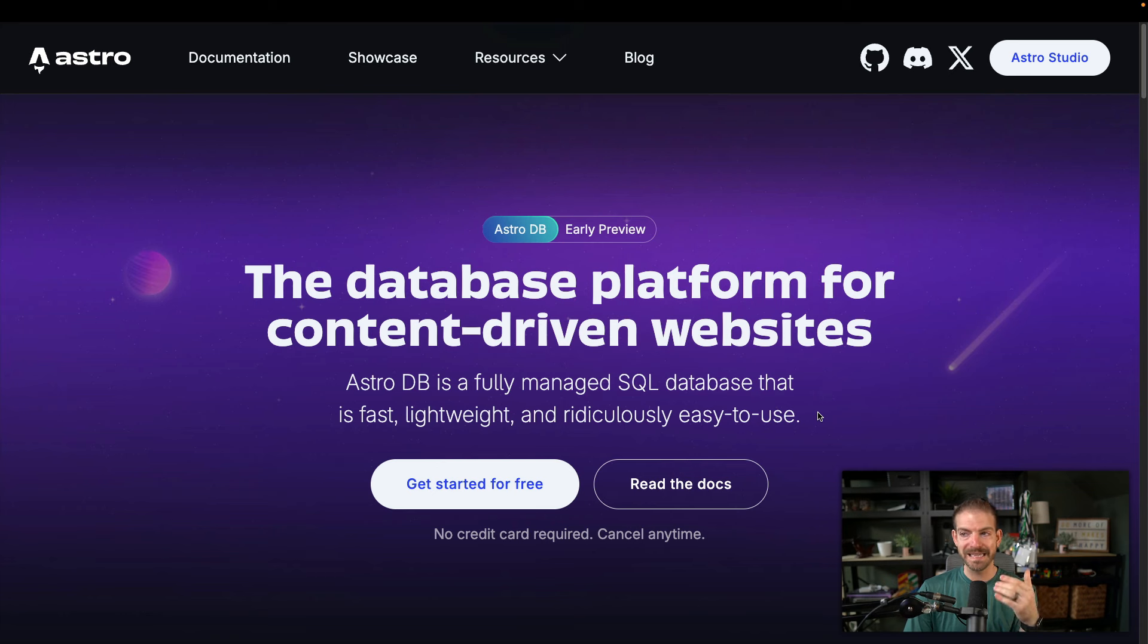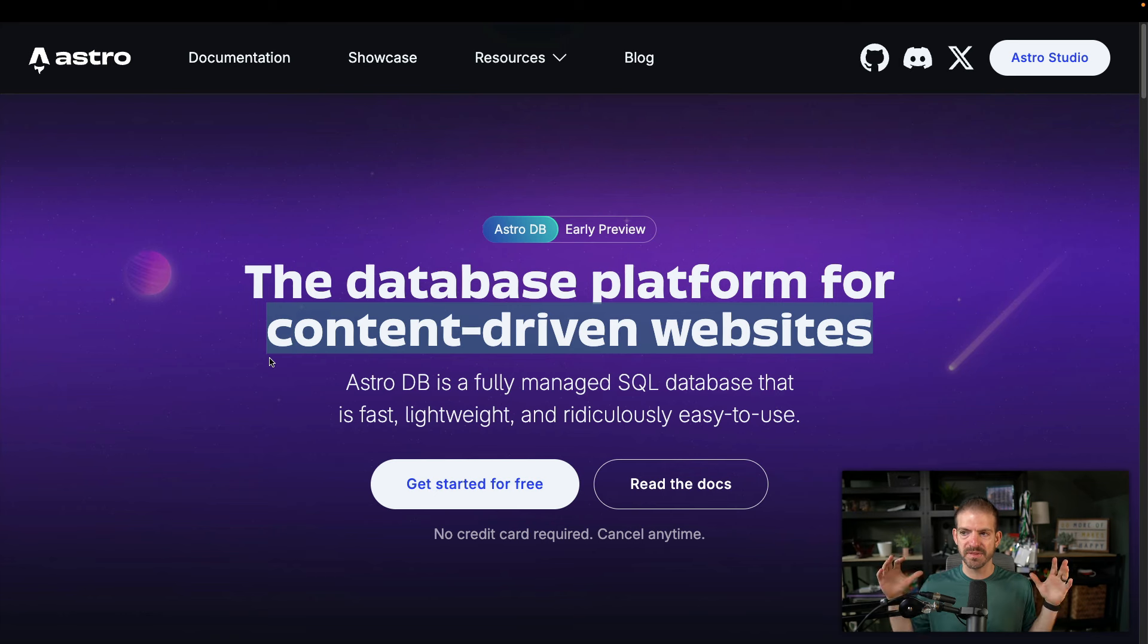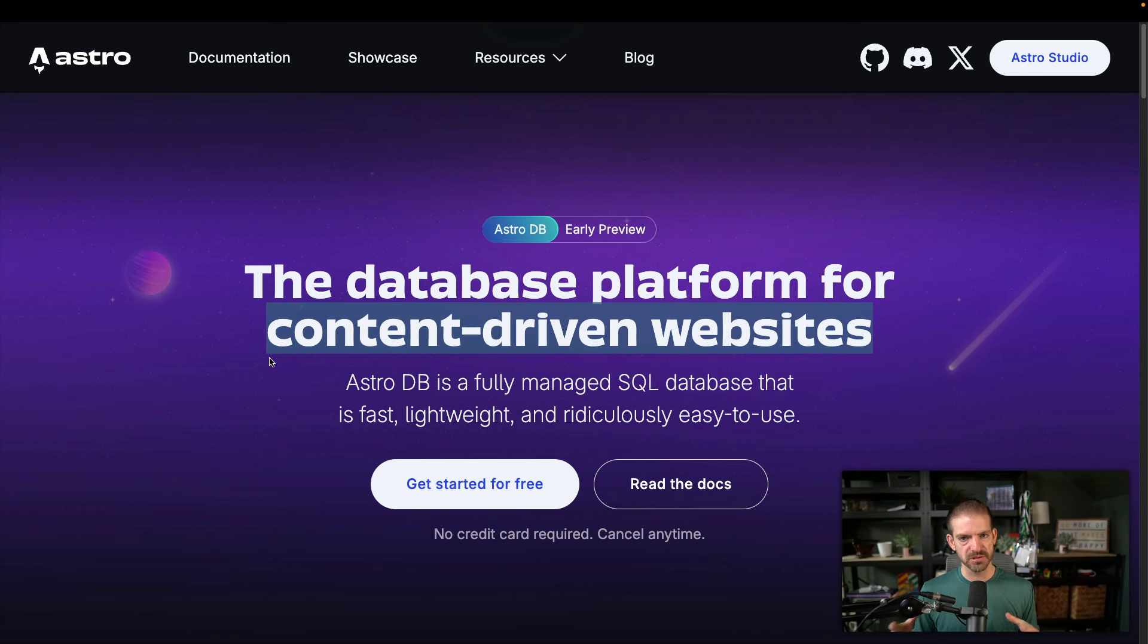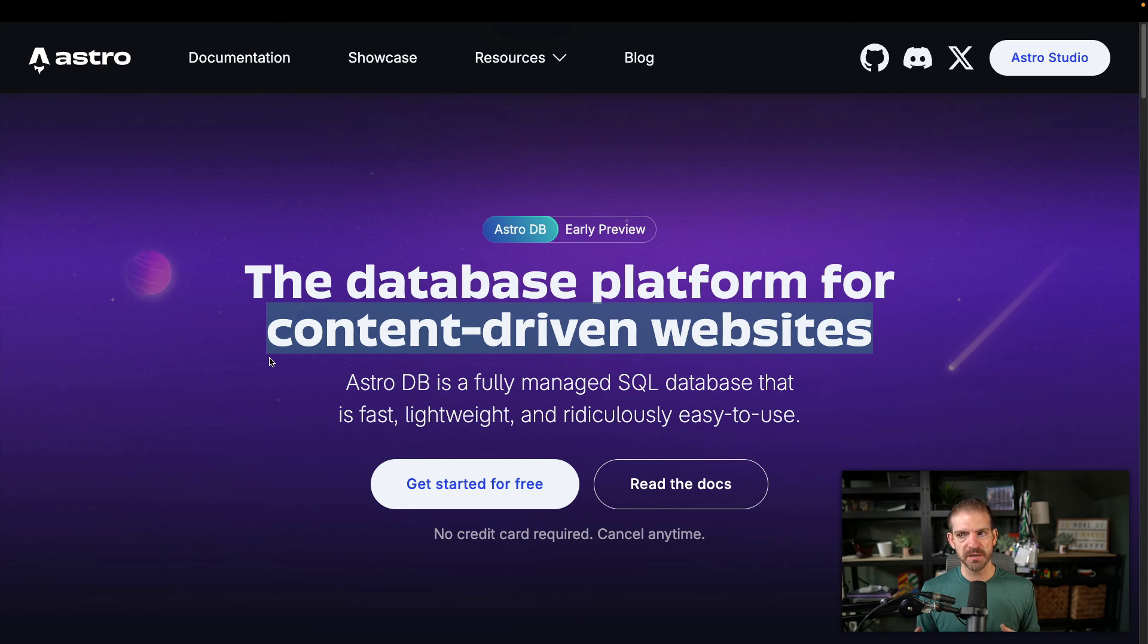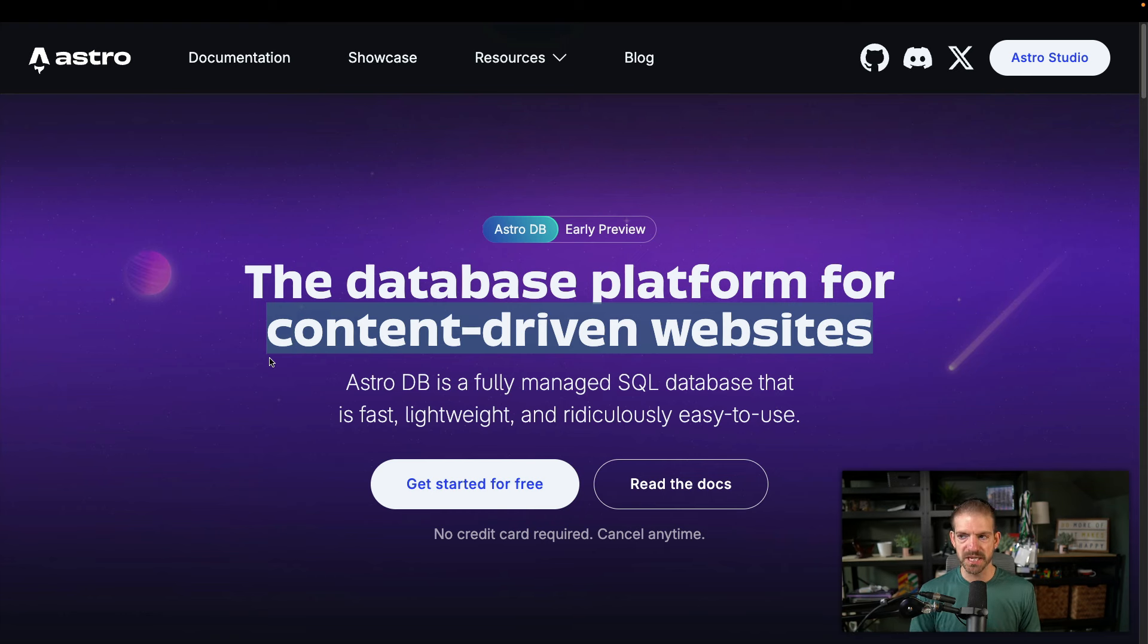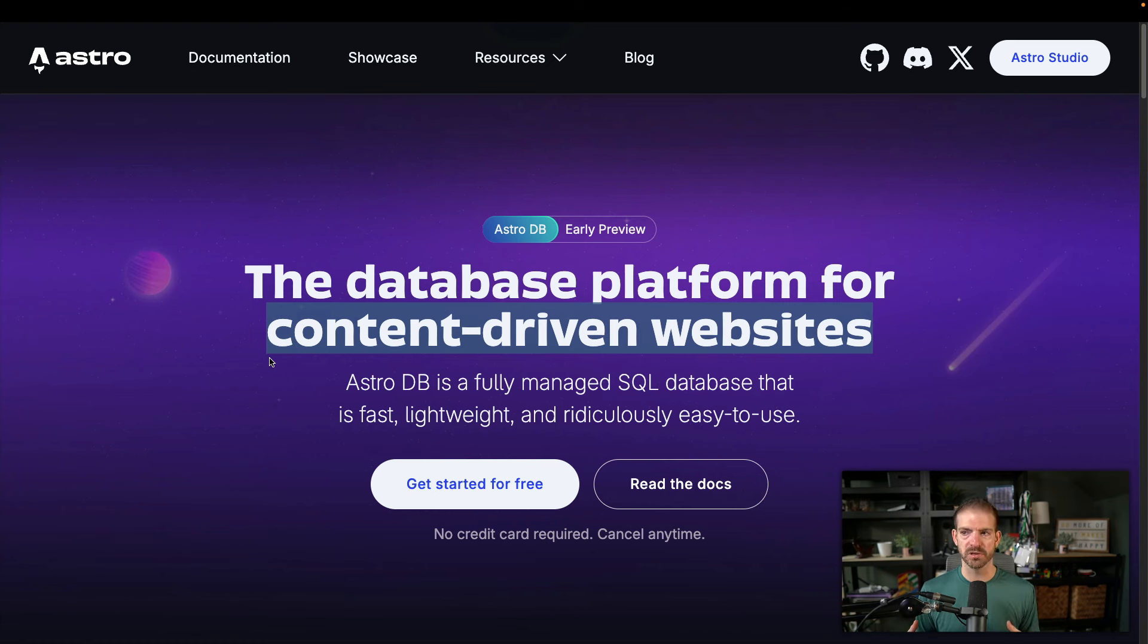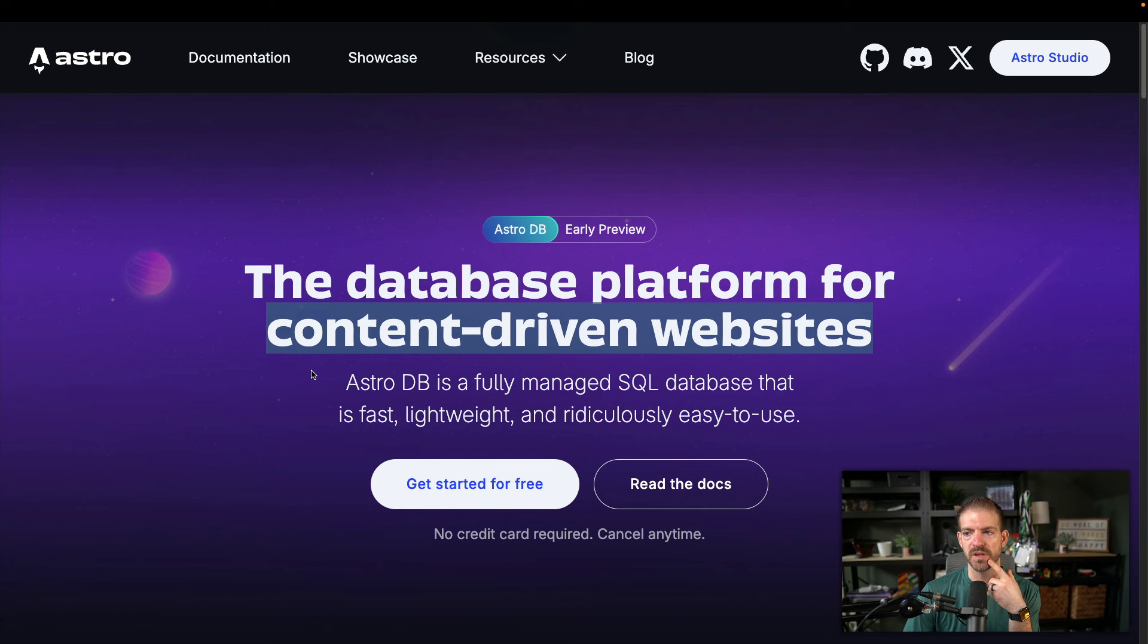But what exactly is the Astro database platform? And they talk about content driven websites. I think my guess is that this is going to be for data that doesn't scale super, super big. And so you think about content driven websites, there's only so many blog posts that you can have, versus really huge applications that could have terabytes of data in a database. I don't think that's what this is for.